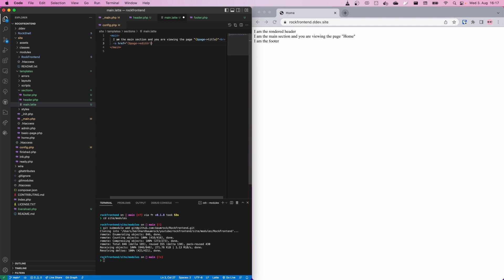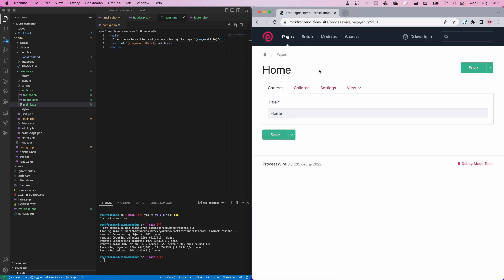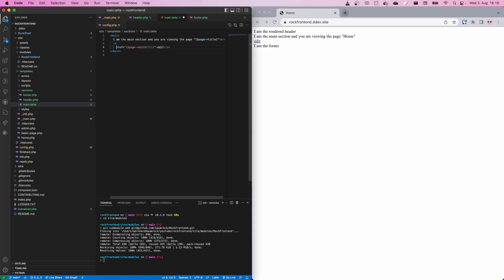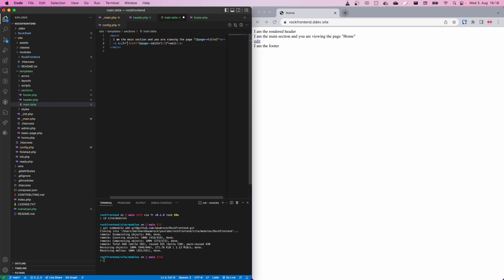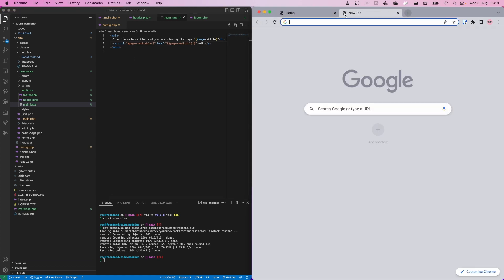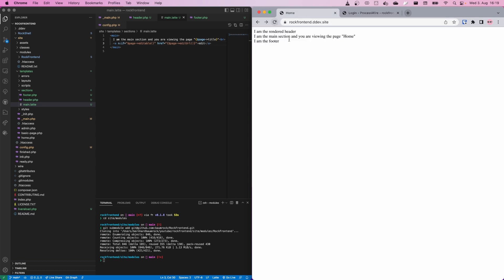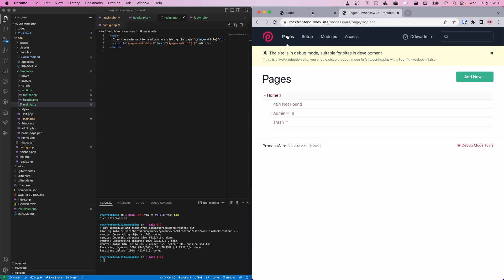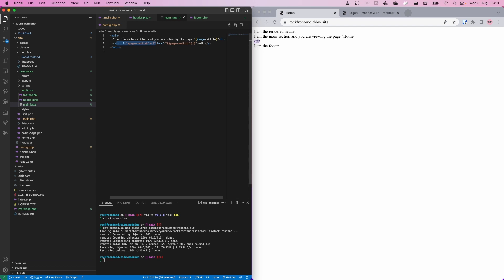One very nice feature of Latte is the n-attributes feature. We can add the n:if attribute and tell Latte to only render this anchor link if the current page is editable — so n:if="$page->editable()". If it's editable, render this link; if not, don't render it. We log out from the backend, reload the page, and we don't see the link. Once we are logged in, we see the link. That's a feature I really love about Latte because it keeps your templates very clean and saves you many unnecessary if/else blocks.